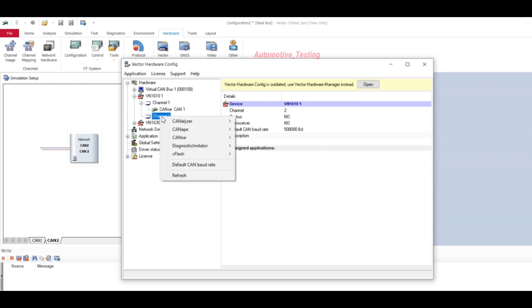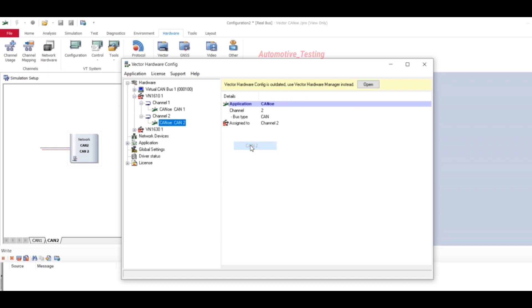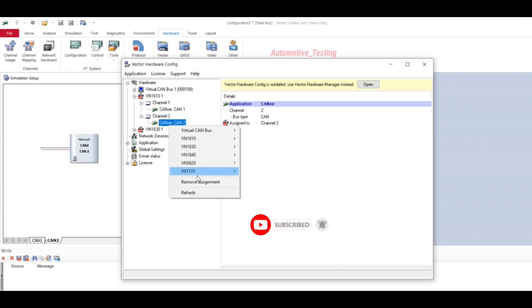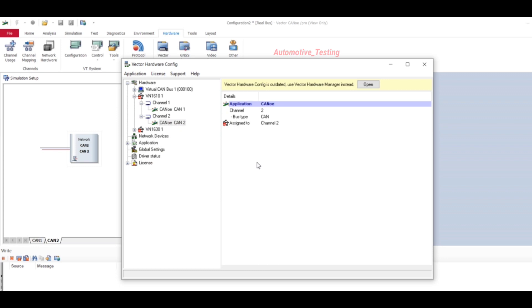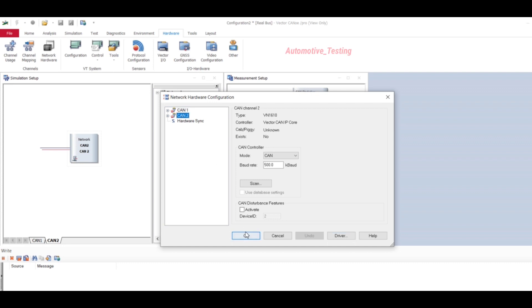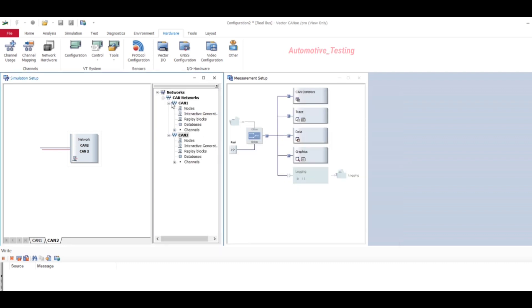This setting is done. If you want to remove this, just right-click on it and select Remove Assignment. Then close this window, select OK, and do the same for CAN2, then select OK. Now you have set your channel mapping and network hardware.